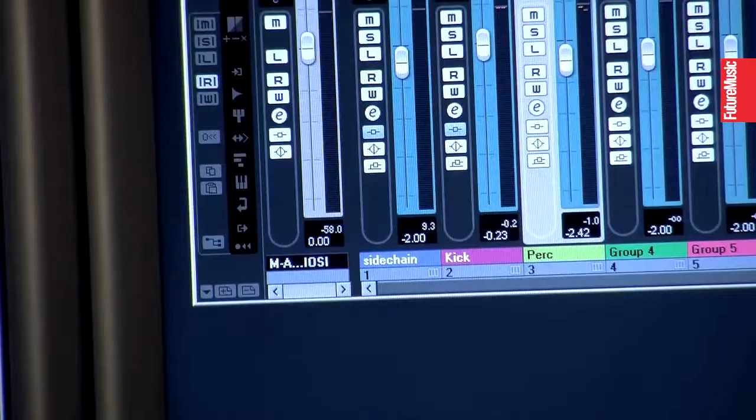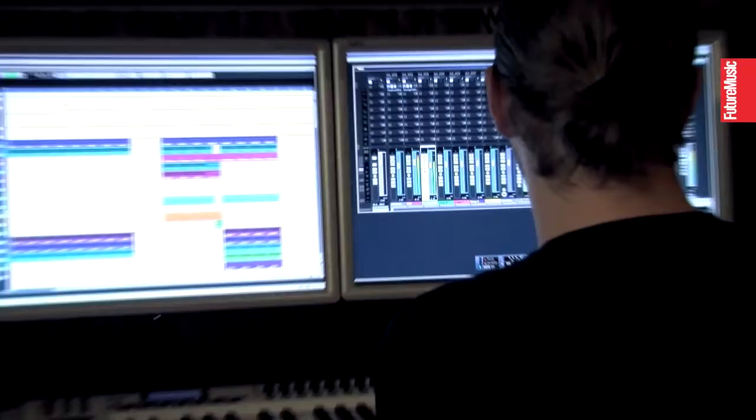And obviously in dance music, the kick's got to be louder than anything else.